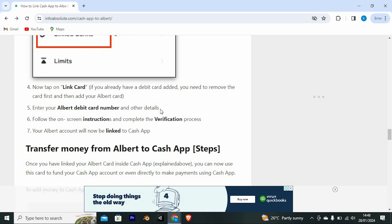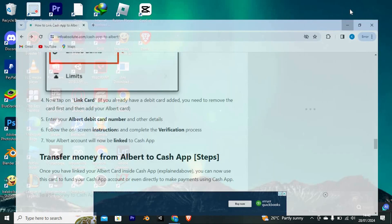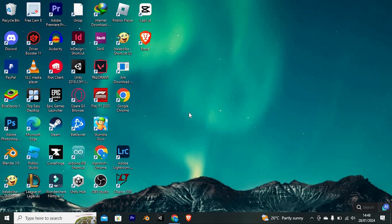Yeah, that's how to link Cash App to Albert App. Please leave a like and subscribe to my channel for more videos like this and click on that notification bell to never miss an update.